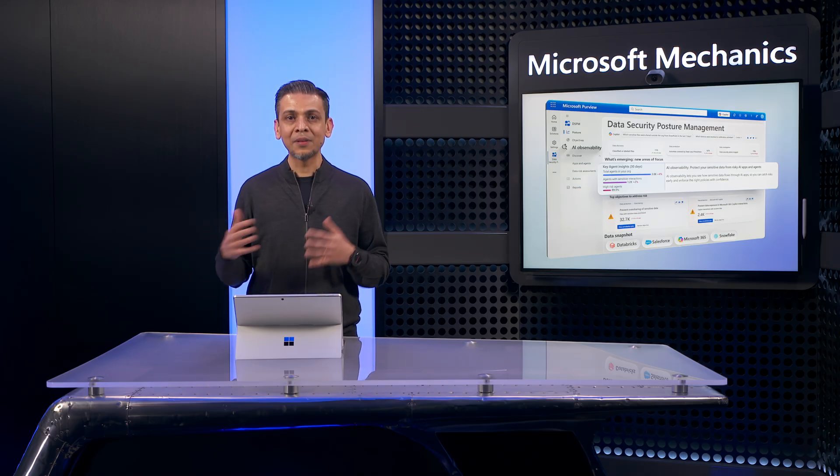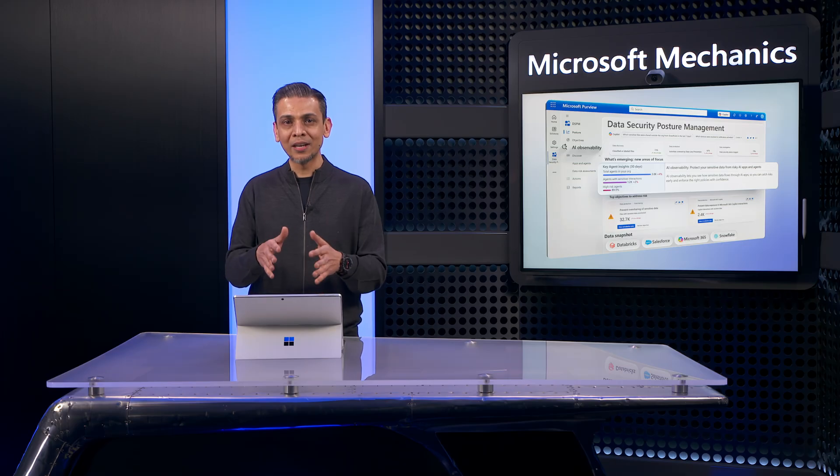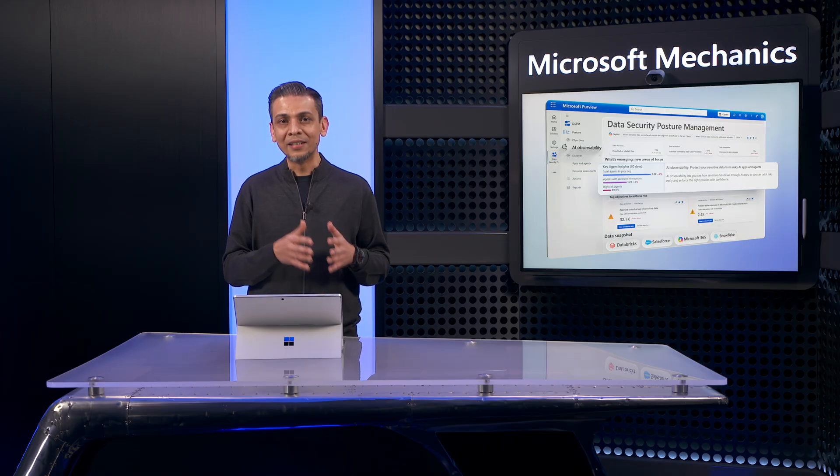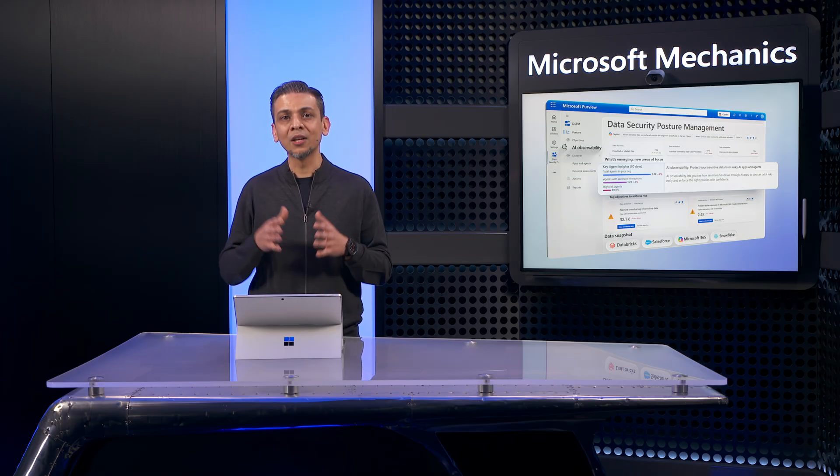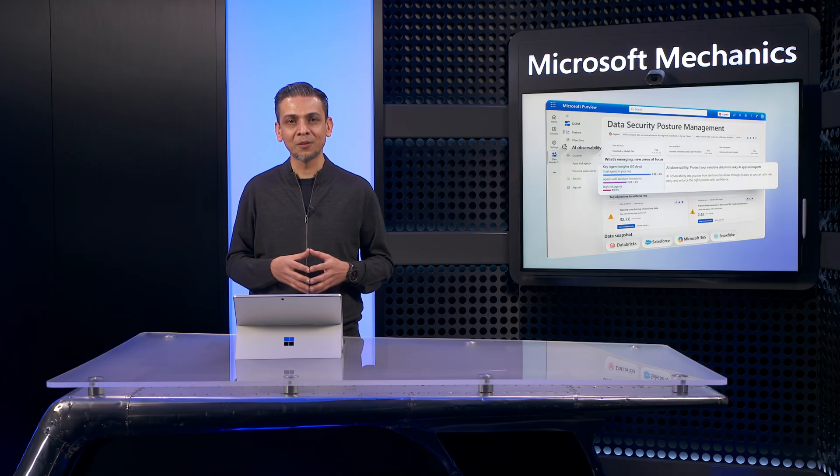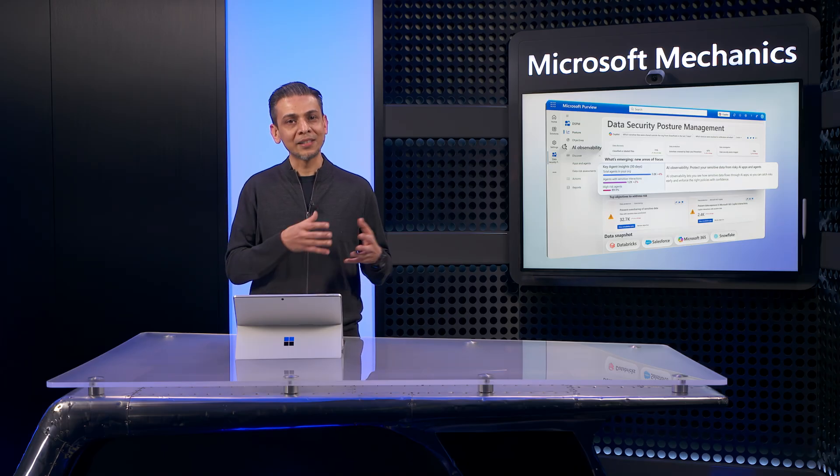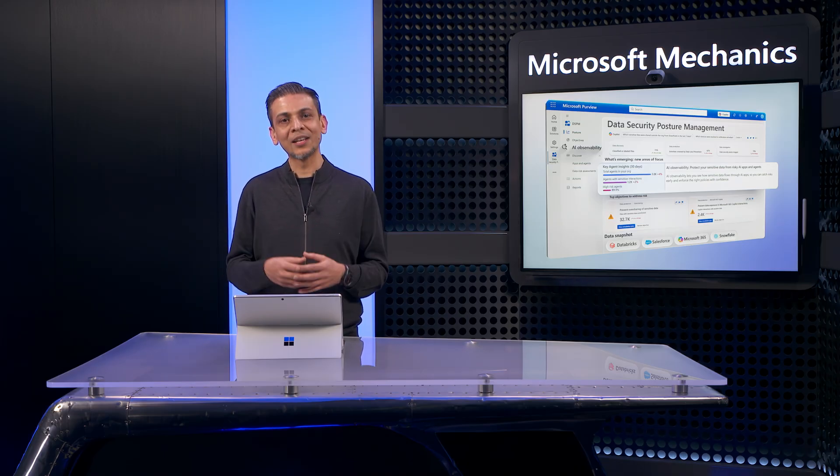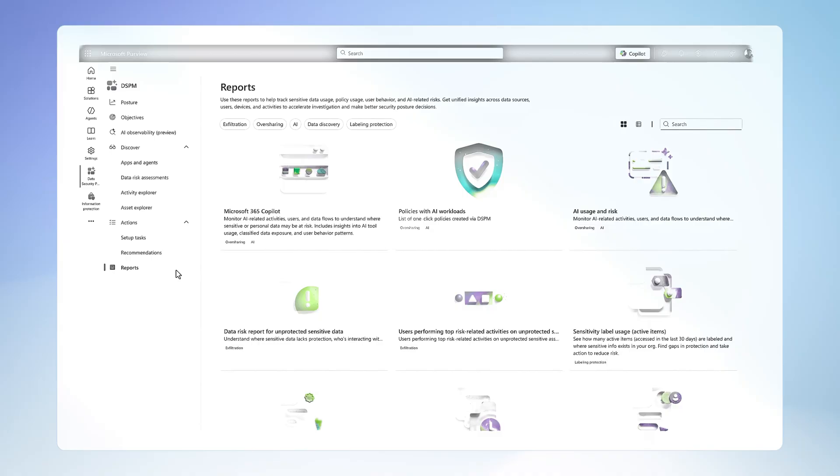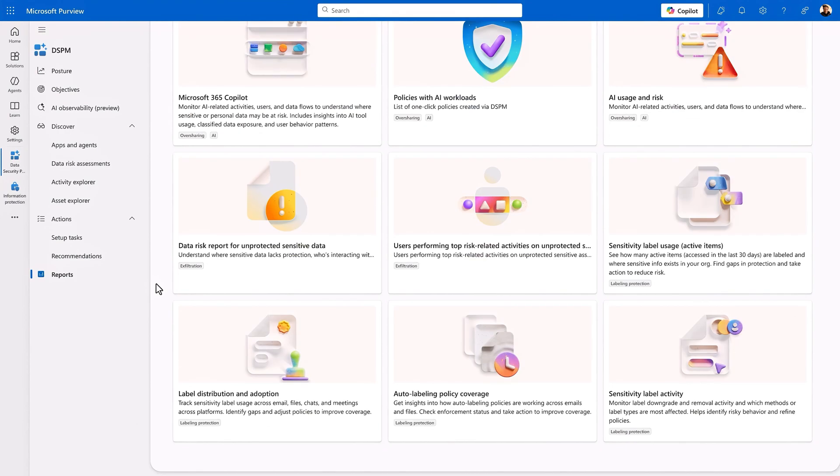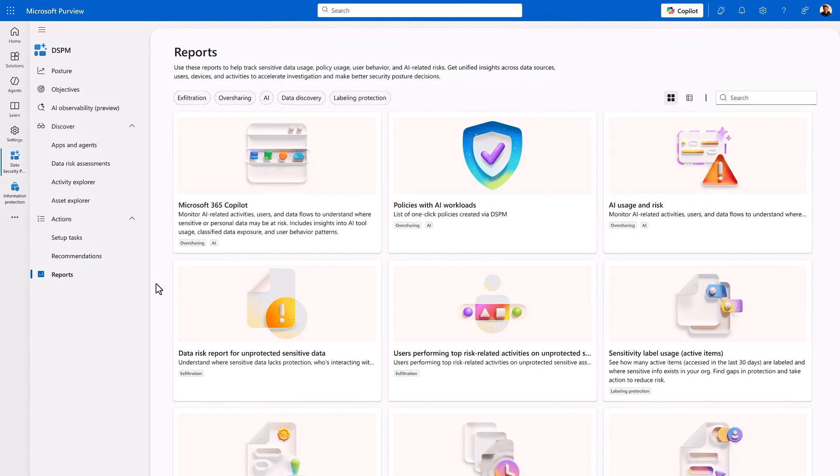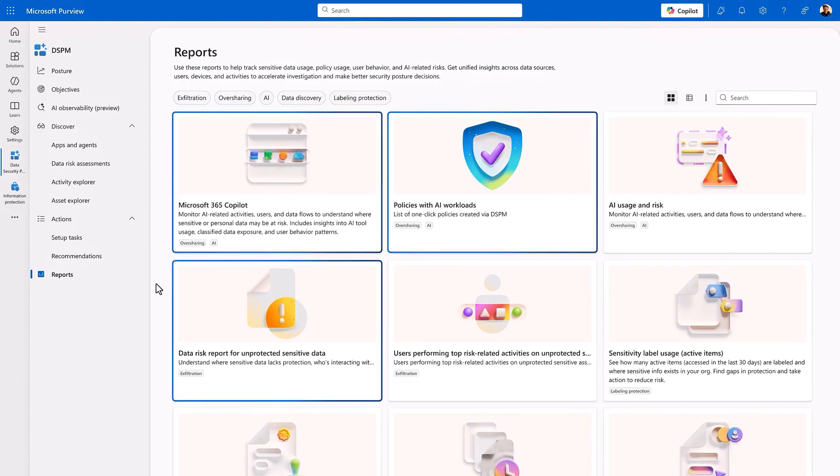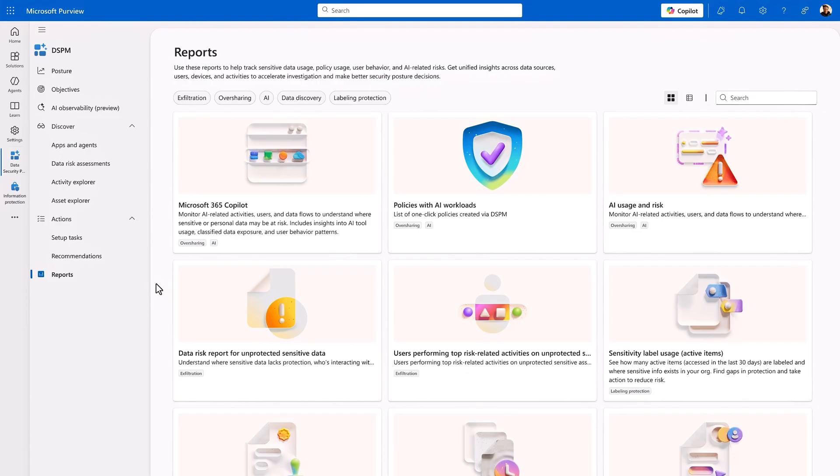Beyond in-depth and dynamic insights into your data risk, DSPM also helps you to take a longer-term view of data security posture management as a sustainable discipline inside your organization. Nine new reports help you to build your organizational muscle for DSPM in key areas from data protection hygiene with data sensitivity label and activity, specific policy coverage, and risky activity by both users and AI.